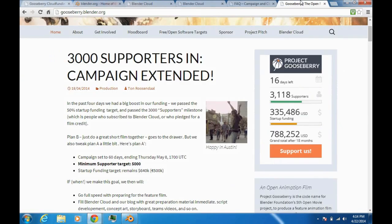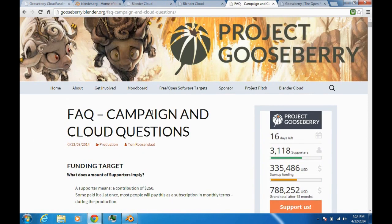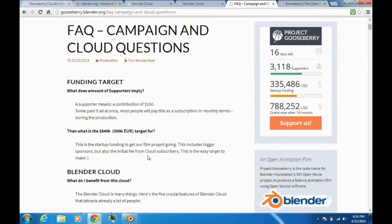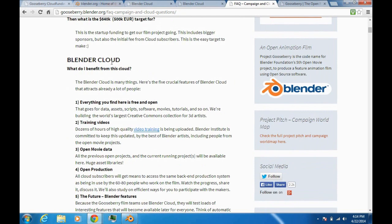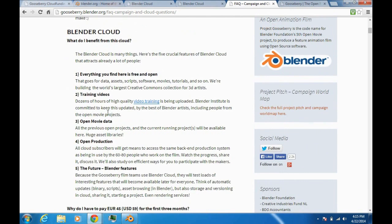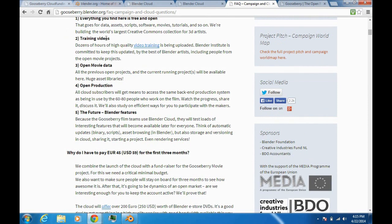Also, in the Frequently Asked Questions on the Project Gooseberry website and on the Blender Cloud, there's some more info. In the future, you can actually have the Blender Cloud be a storage component — storing all your Blender blend files and other files you use for Blender. You can also create your own project, and it even mentions rendering services — rendering in the cloud.